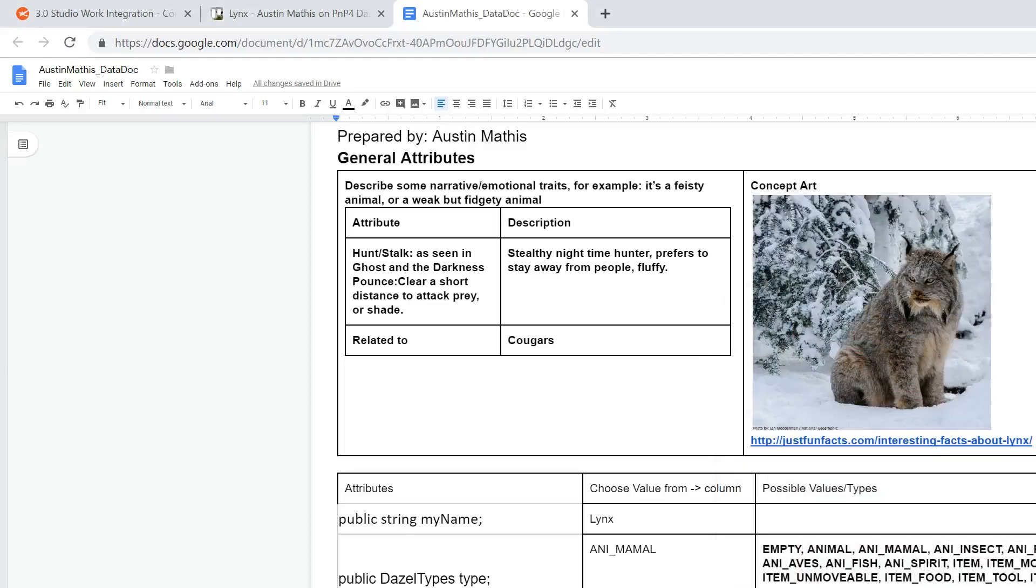Hello everybody, Austin Mathis here demoing my Dazzle Project animal which I chose to do as a lynx. His name is Lenny the Lazy Lynx.